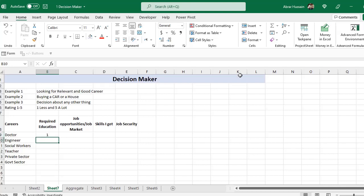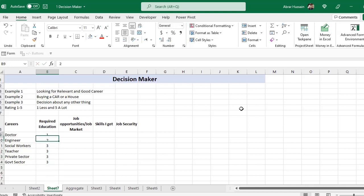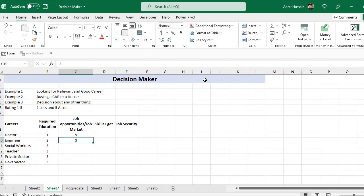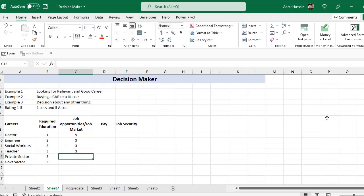For a doctor we need a lot of effort, so we assign one. For engineer you can think about three or four. Social workers and teachers also get around three. For job opportunities — one means less, five means a lot — so for doctor, job opportunities are a lot. Engineer gets three or four, social workers around three, teachers three, and the government sector is a little tough so we can say two.